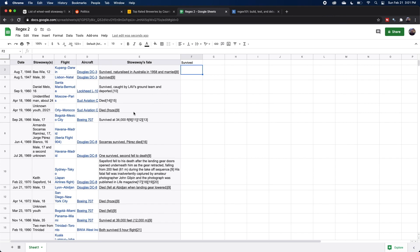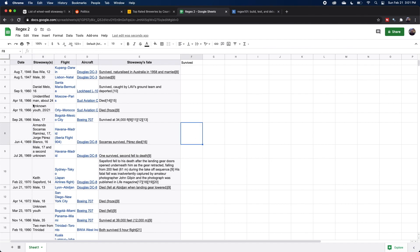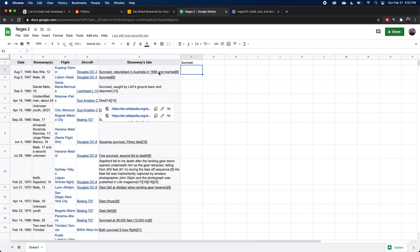One thing I will mention though is that in some of these cases, there were actually more than one stowaway. For example, here there was two people, one of them survived and one didn't. And if I wanted to be thorough, I could either duplicate these rows or create new columns for number of survivors and number of deaths. But for the sake of this tutorial, I'm just going to ignore that and assume that there is only one stowaway per each of these cases. So to determine whether or not the person in each case survived, we can actually look at the stowaways fate column. So all we really need to check is if the word survived is in this column.